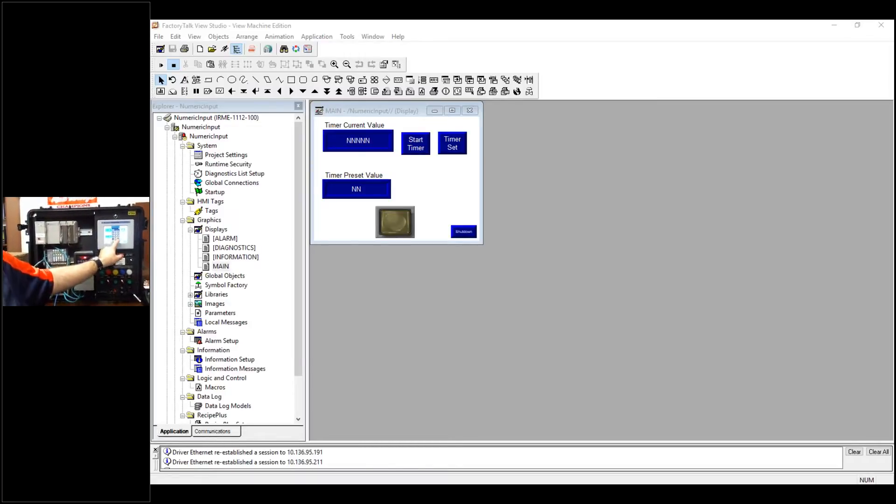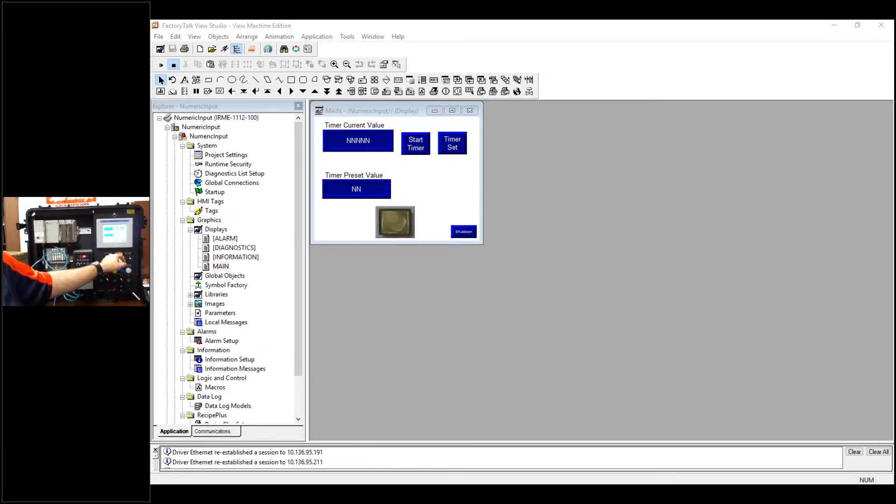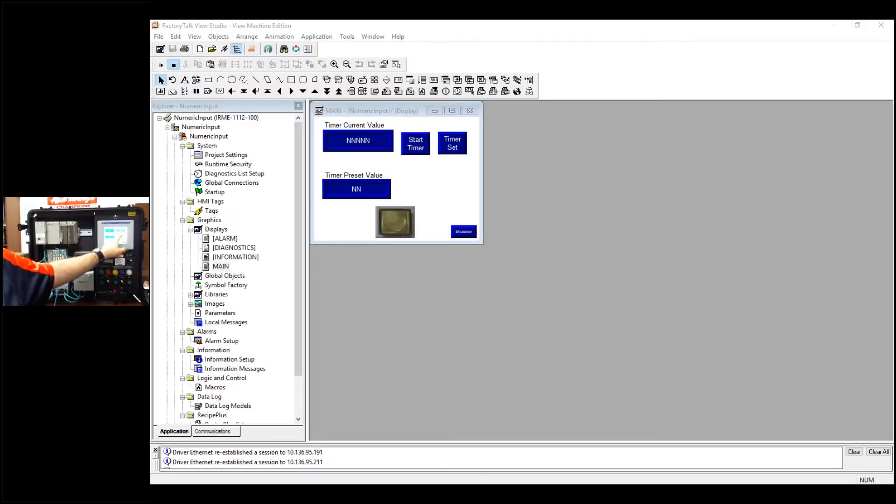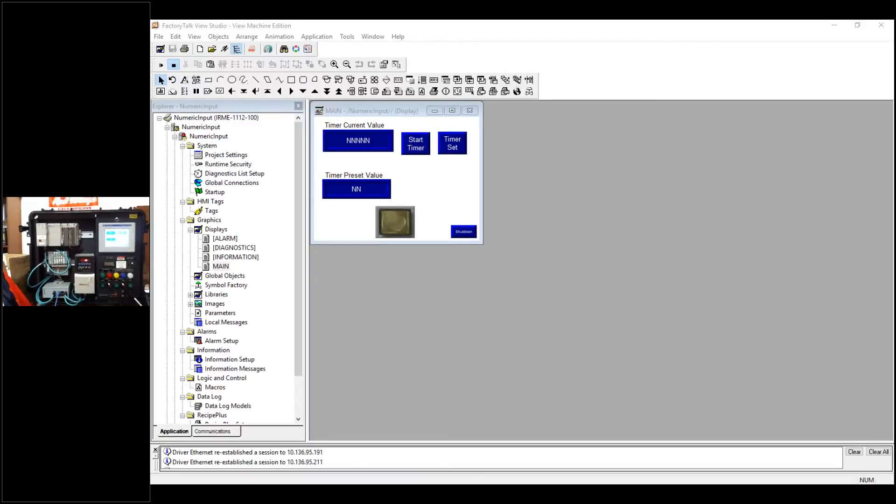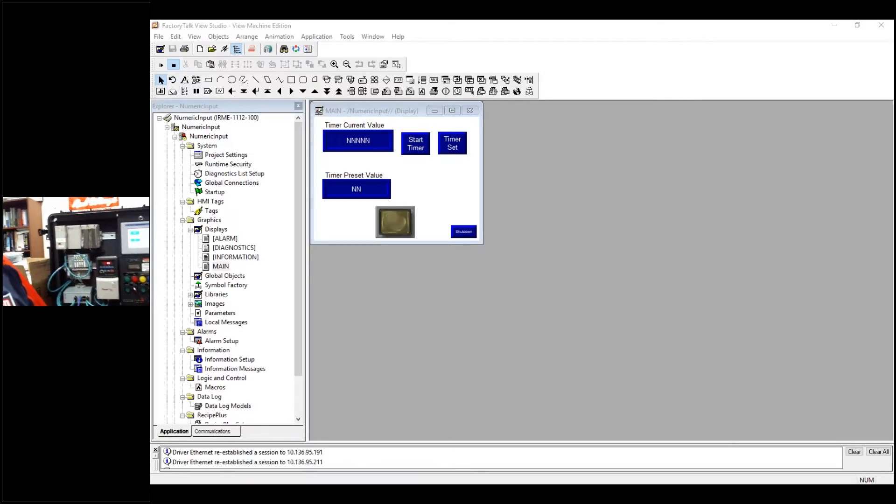And if I hit the button there, I can put in three, hit enter, set my timer, hit start, and everything runs.